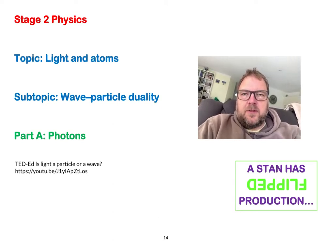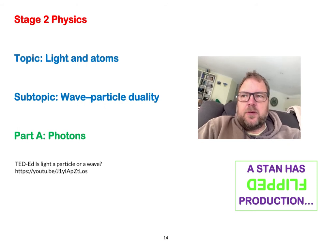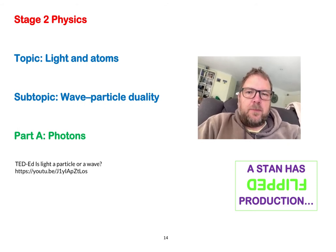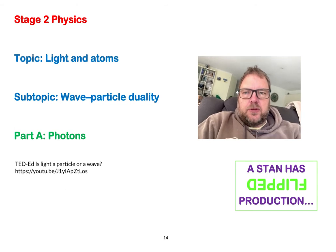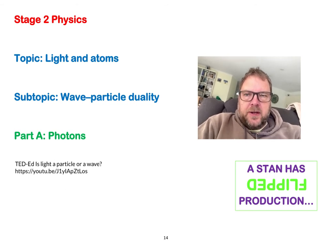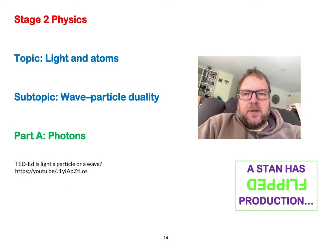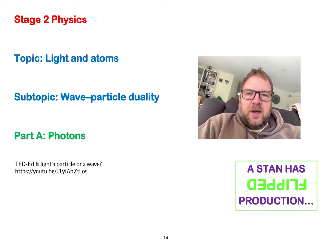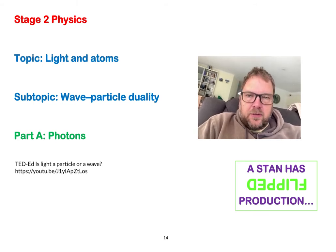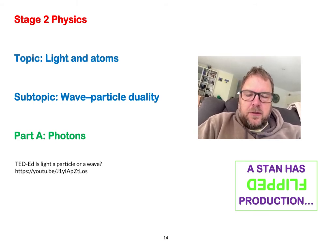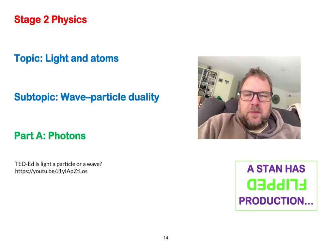We're into the second subtopic in the final topic for stage 2 physics, light and atoms, and that is wave-particle duality. We're going to look at wave-particle duality over three episodes. In this first episode we're going to look at photons, then in the second one we're going to look at x-rays, and then in the third one we're going to look at the wave behavior of particles.